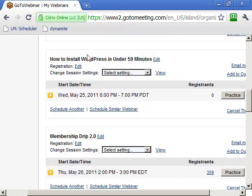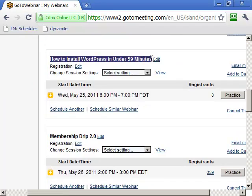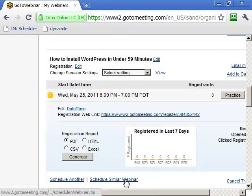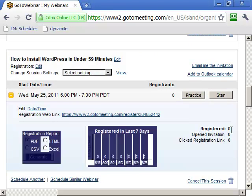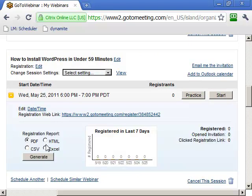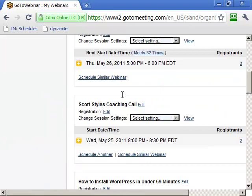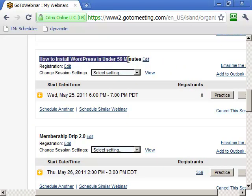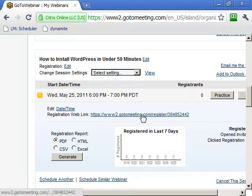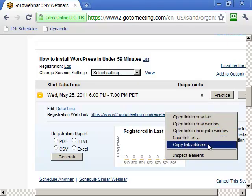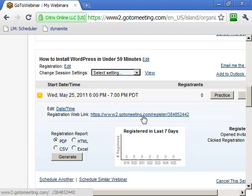Once created, you get an email with the information. You can go down and find the scheduled webinar, hit the plus sign to get the link, see who registered and how many registered, and even get a list of every person who signed up. After it's over, you can download a report showing who showed up, what they asked, and how long they stayed. But what's important right now is just this link. Right-click and copy the link address, then give it to whoever you want to sign up.